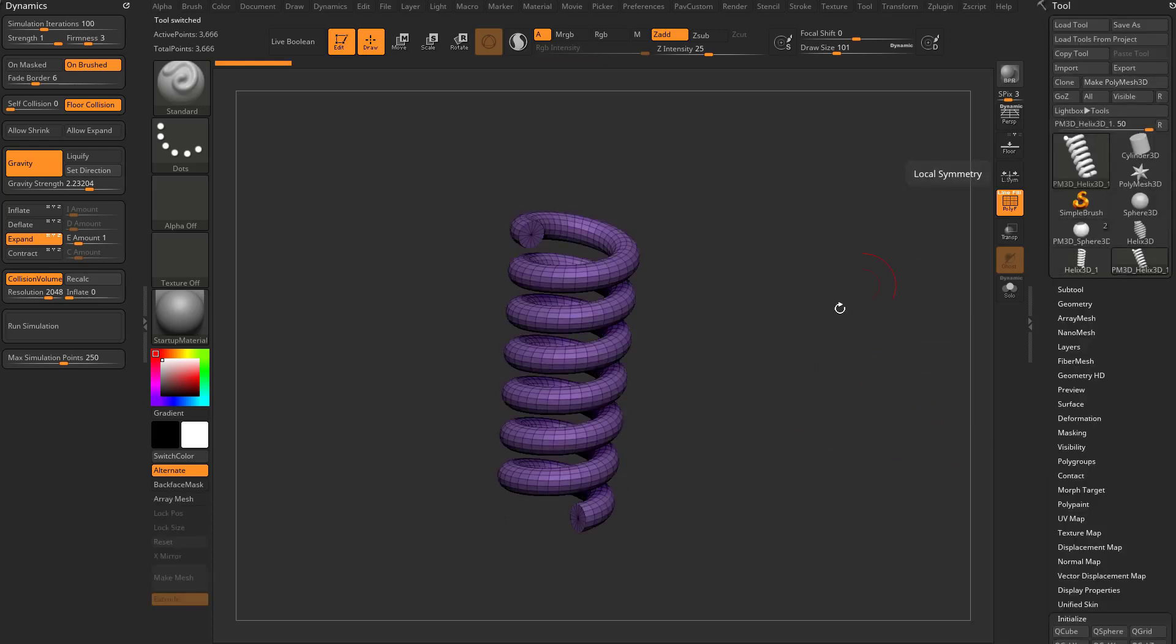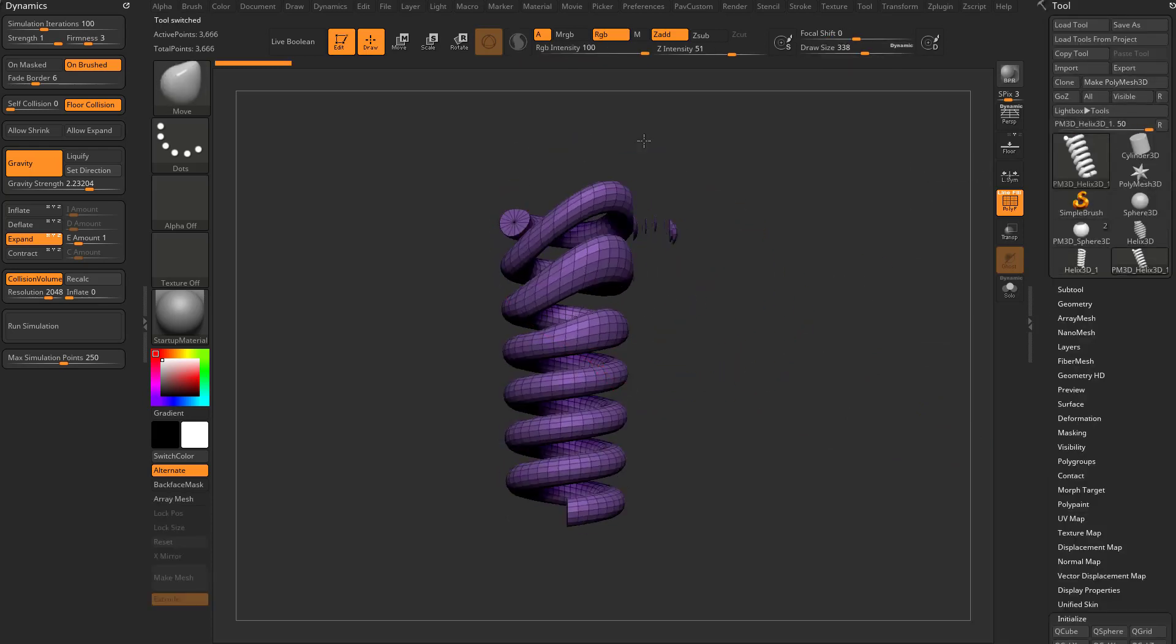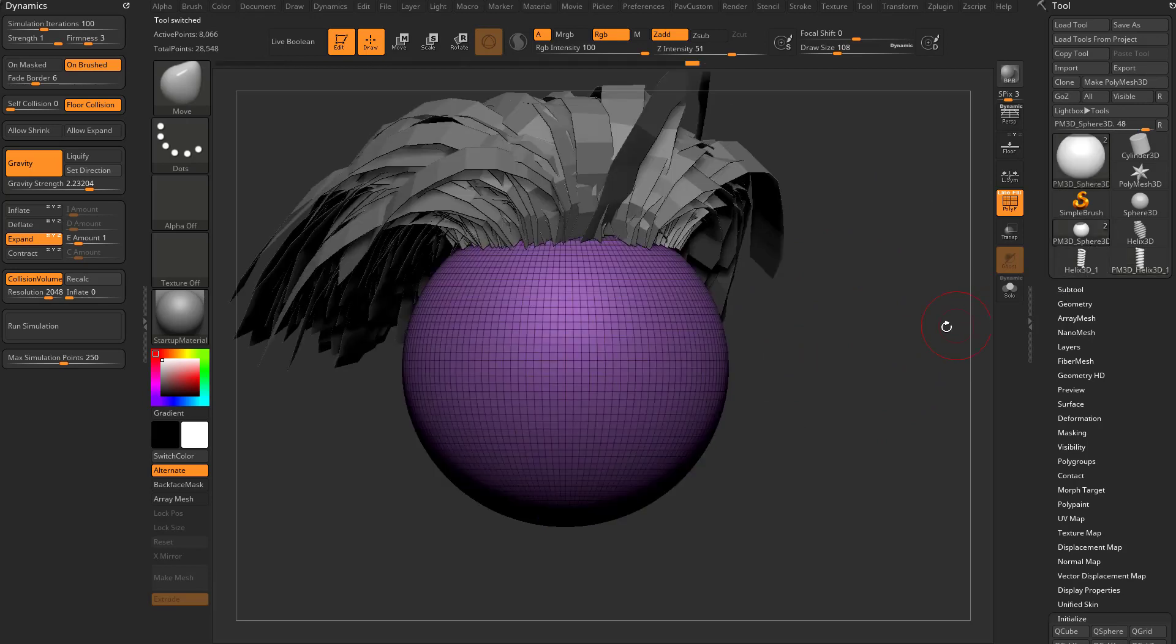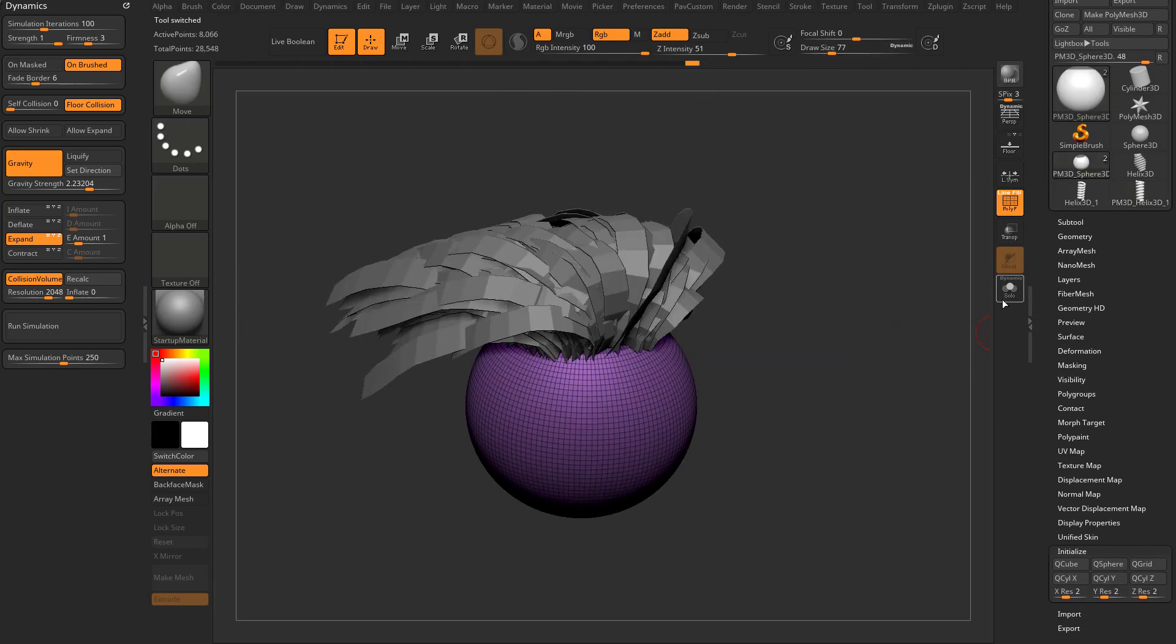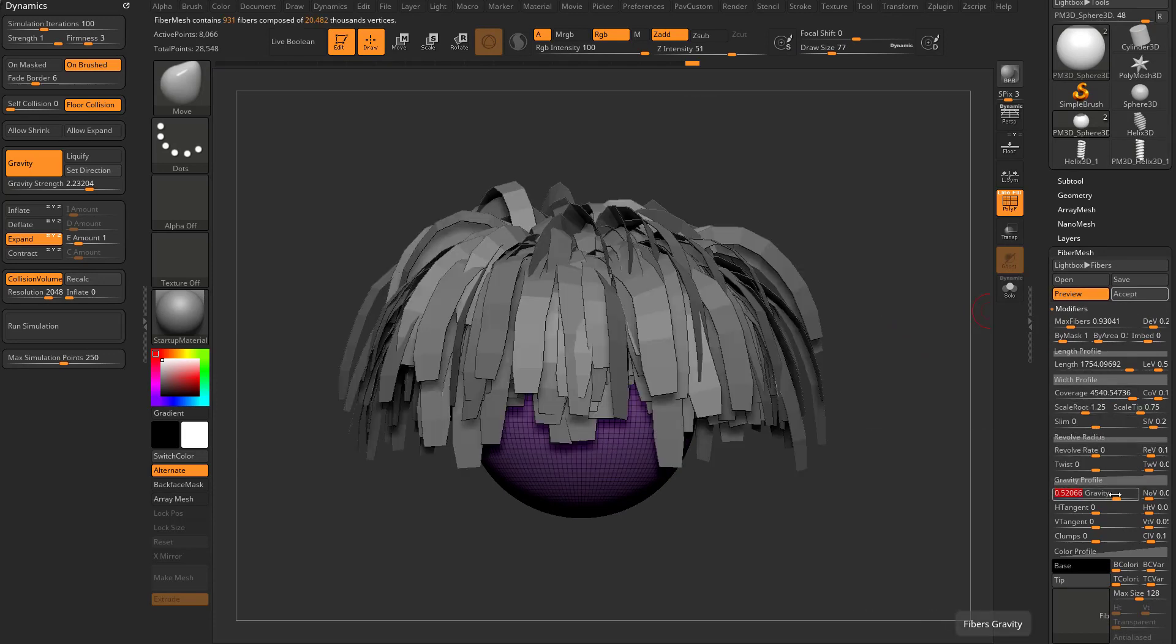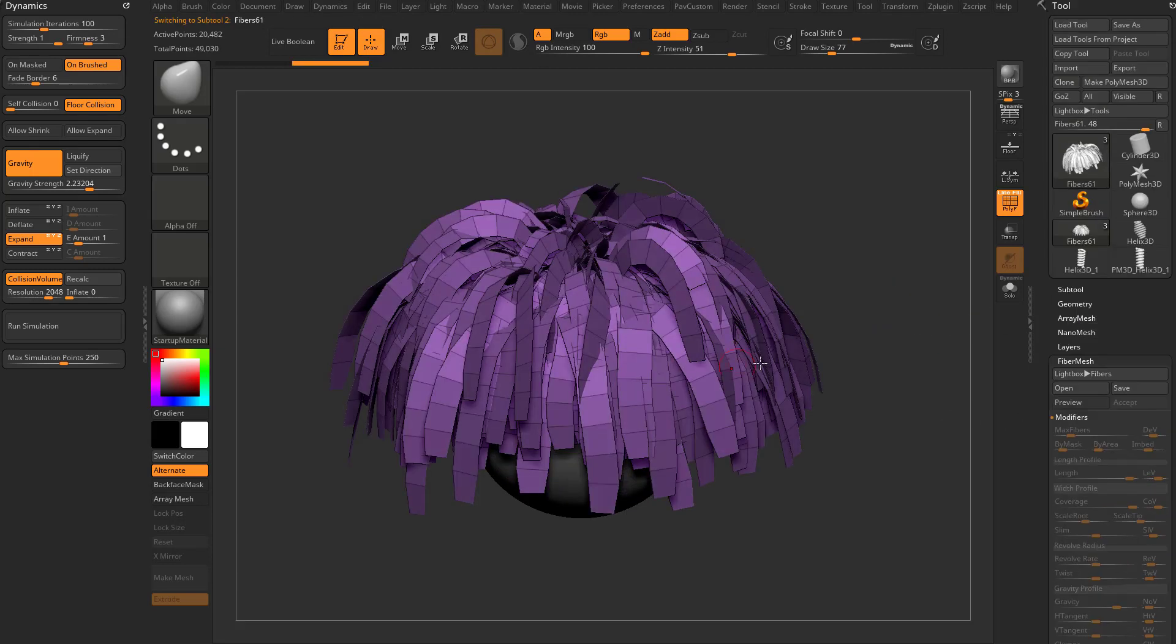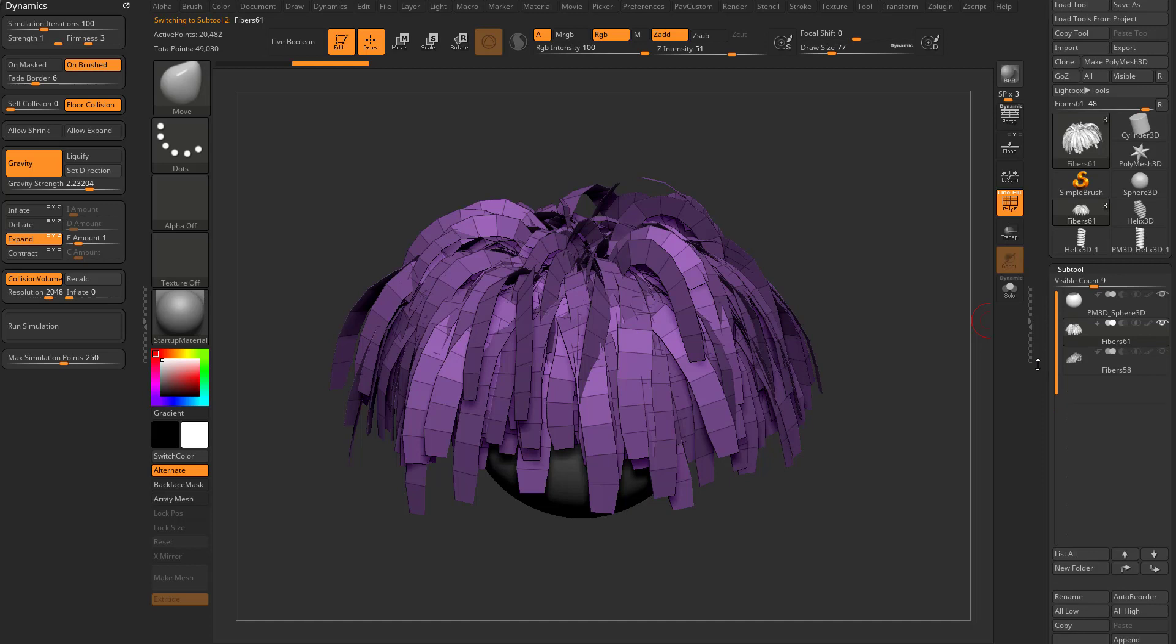We're going to go through here and make poly mesh 3D, so it's real geometry. We can go in here and sculpt on it. We're going to go back to our fiber mesh here. Let's go ahead and run that gravity profile. We're just going to tweak that a little bit so it resets that gravity here. We're going to say accept so it still is a fiber mesh.